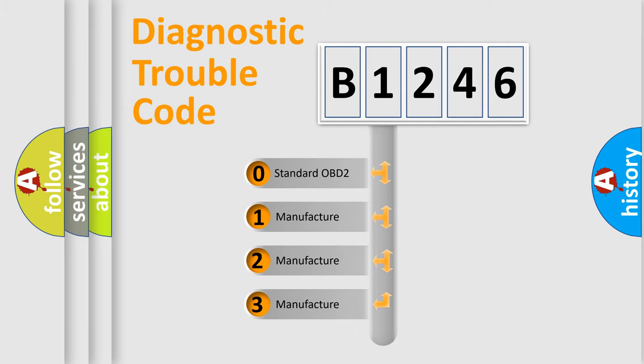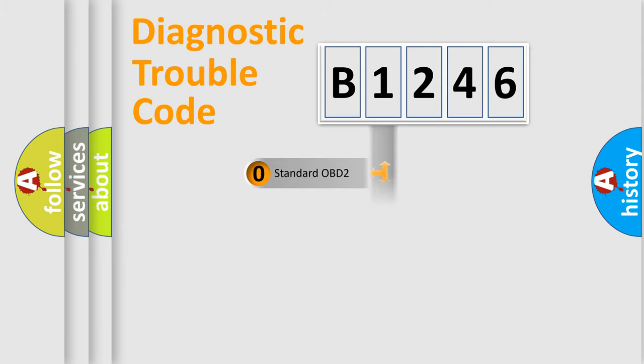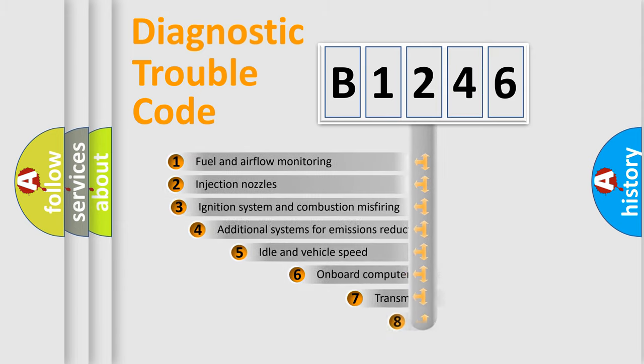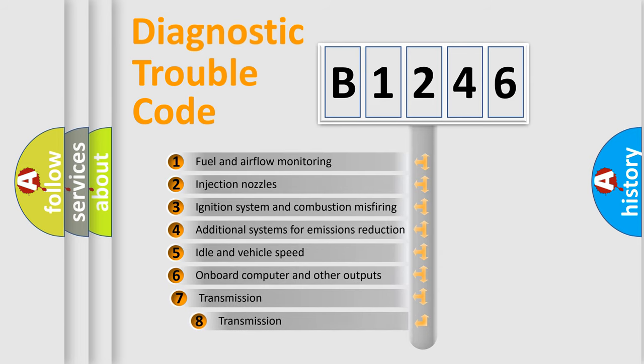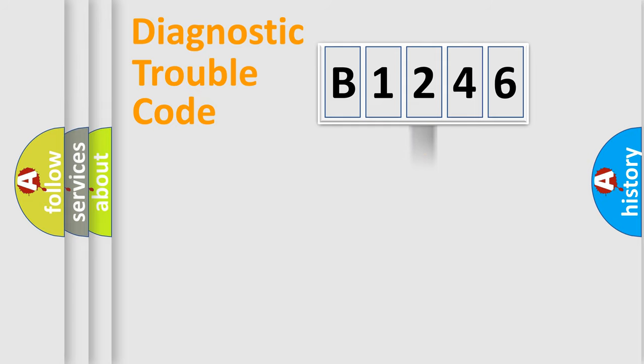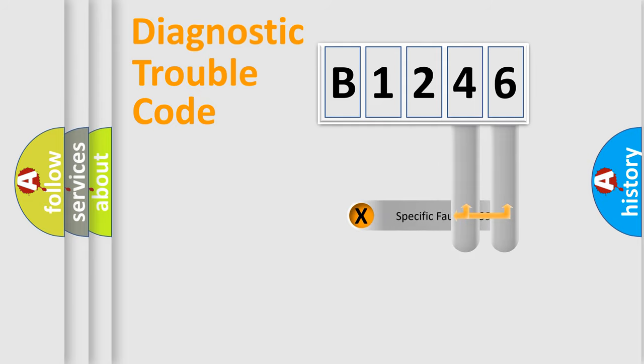If the second character is expressed as zero, it is a standardized error. In the case of numbers 1, 2, or 3, it is a manufacturer-specific error. The third character specifies a subset of errors. The distribution shown is valid only for the standardized DTC code.